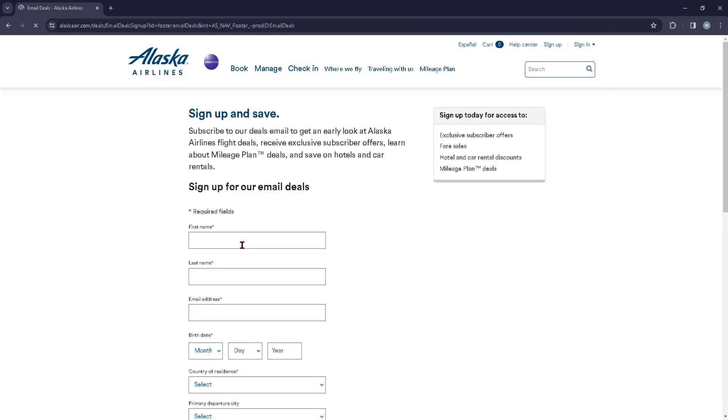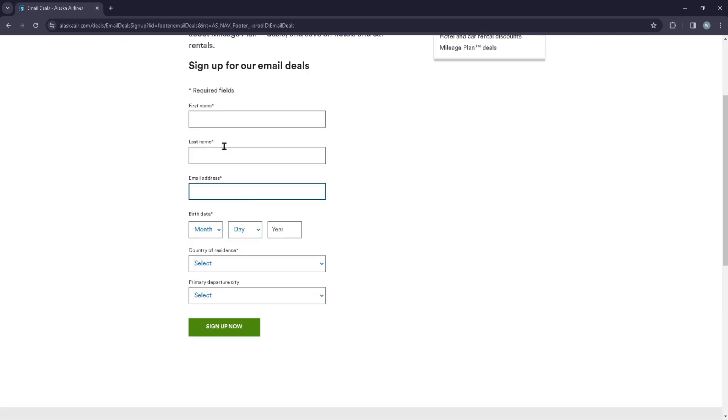email address, you should be able to sign up for the newsletter on this page by filling up this form. After you're done filling up this form, you can just